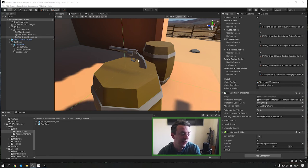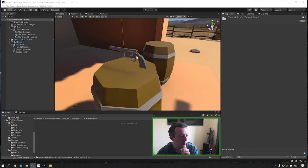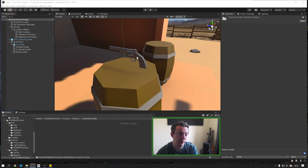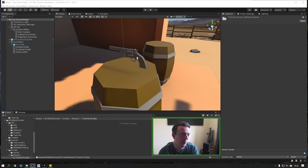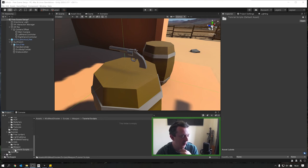Now that we're able to pick up our gun, we want to fire it when we pull the trigger button on our controller. Let's think about what we're going to be doing - we're going to pick up the gun and listen for the controller trigger press, which will then do some event like shooting the gun. We also want to do a couple of other things like controlling an animation, sending haptic feedback to the controller, and we're going to handle all of that from a gun script.